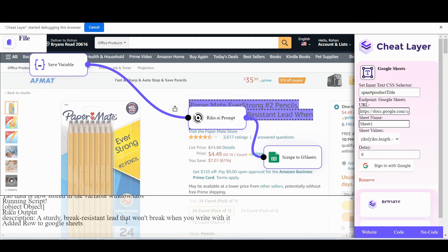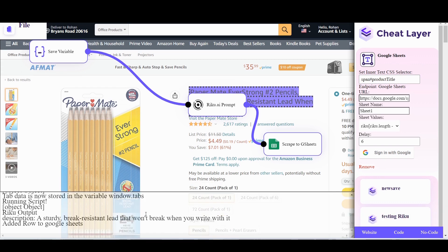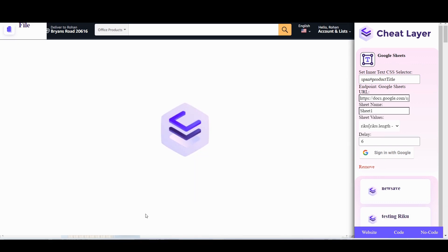A sturdy breakers in. That's pretty cool. Gives you a description of a pencil. We can run it again to get a different description, actually.